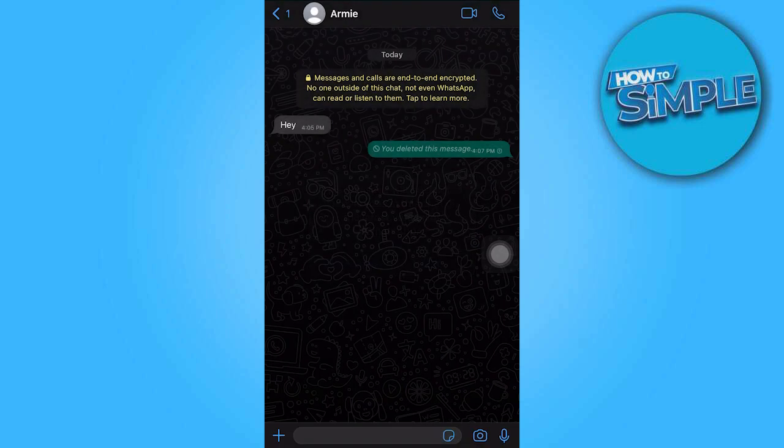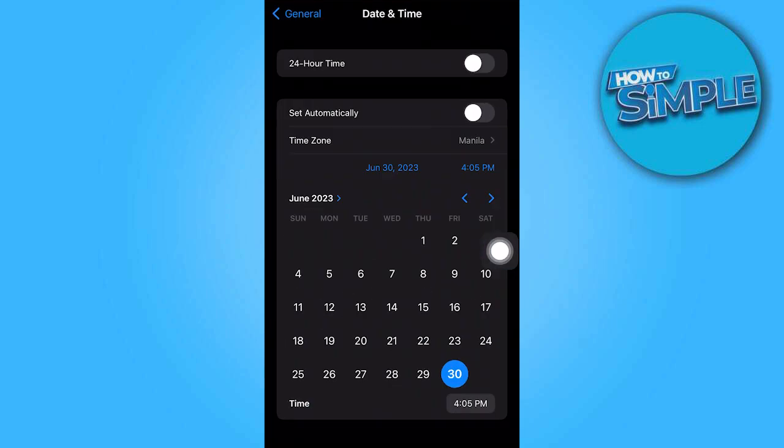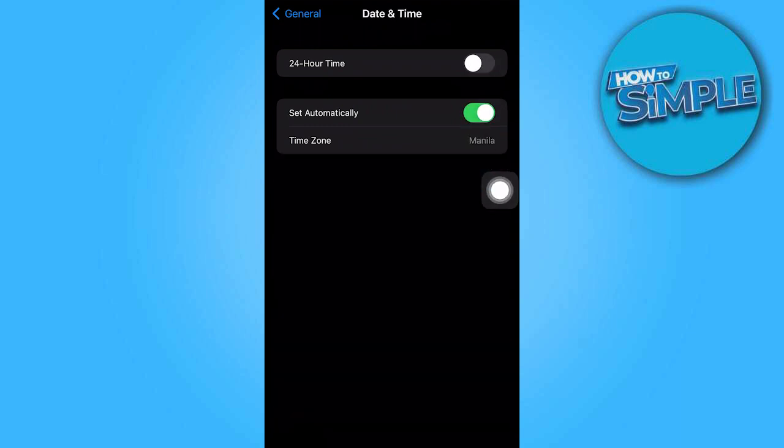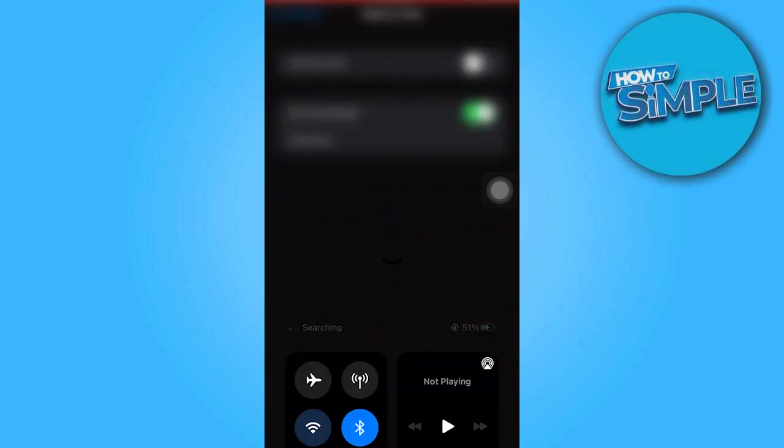Once you've completed the deletion, re-enable the set automatically option in the date and time settings and turn on the internet connection.